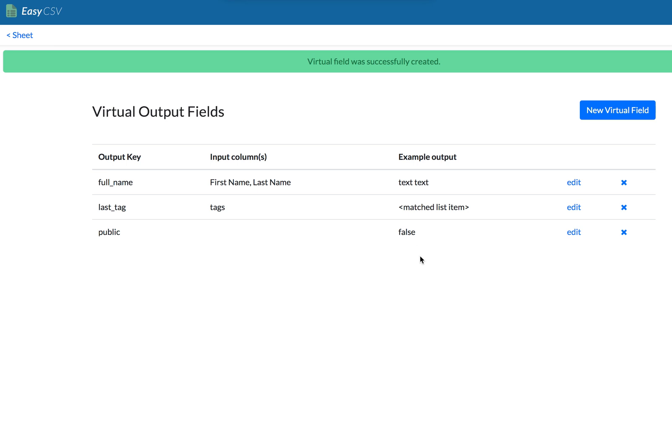So then this field will be posted with every row and it will be false. So if you're going to Shopify or something else where it's like, okay, I don't want this thing or a blog post, I always want it as a draft first, you can say like public is false or draft is true or something like that.